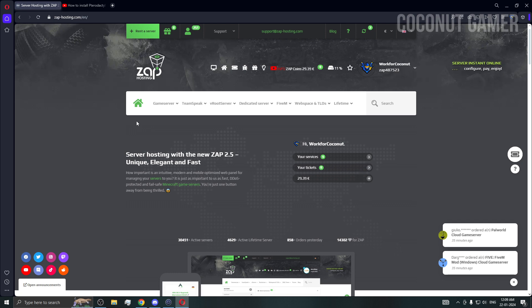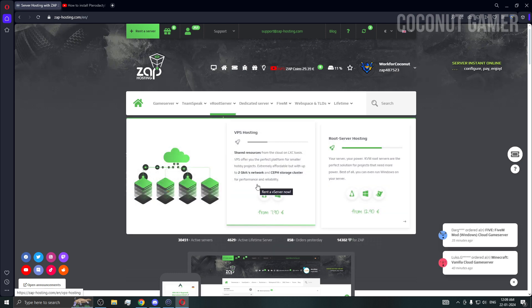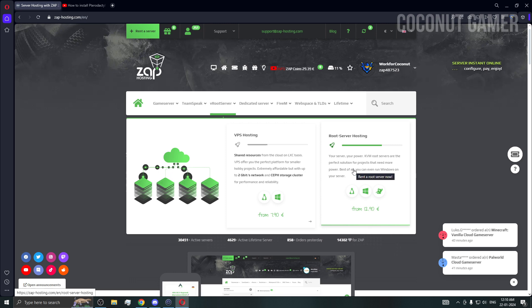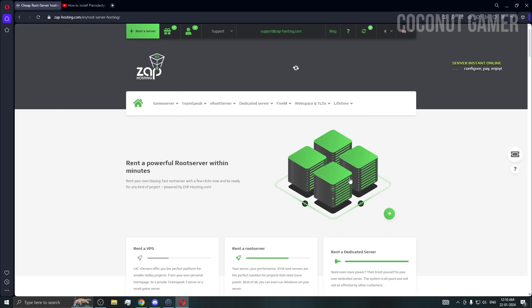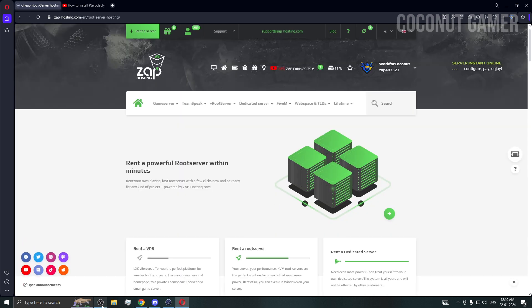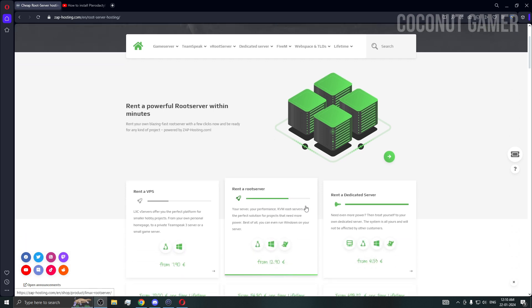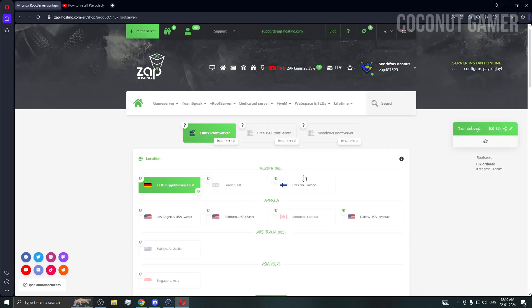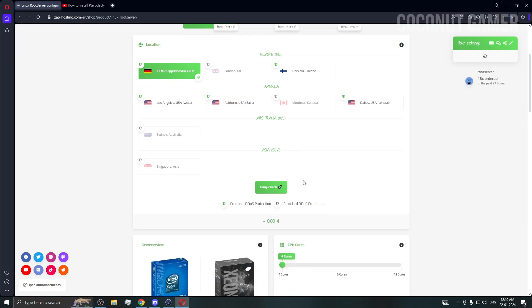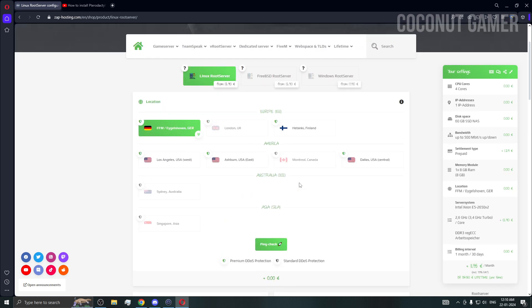First, you need to go to Root Servers on their dashboard main screen — not VPS, because VPS virtualization does not support Pterodactyl. Press on Root Servers, then go to root servers again in the middle option. Click on it — it's 12.90 dollars or euros — and it will take you to a page where you can select Germany and other server locations, though they don't have Singapore yet.